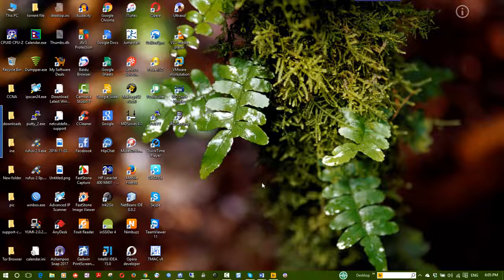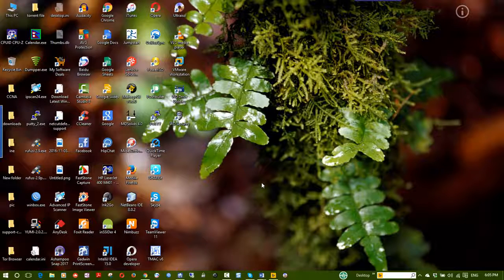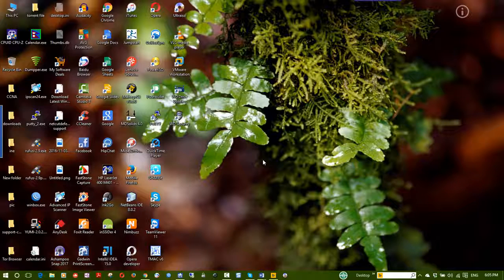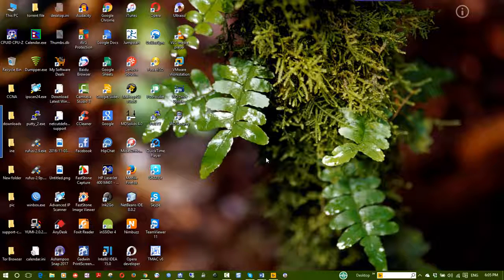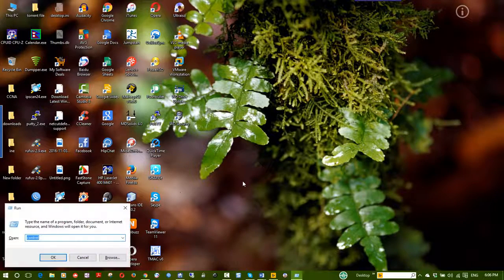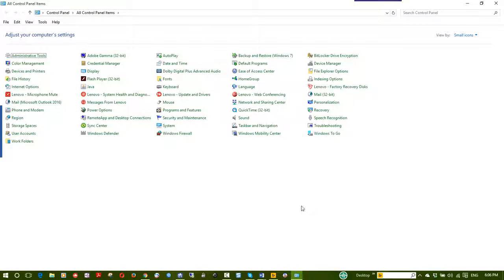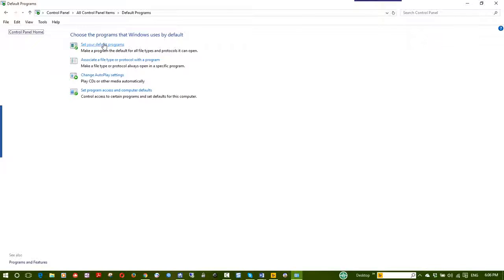There is another important thing — default software. What is default software? For example: Microsoft Word files (.doc, .docx), Microsoft Office Excel files (.xls), and PDF files open with Acrobat Reader. To set default programs, go to Control Panel and select 'Set your default programs.'